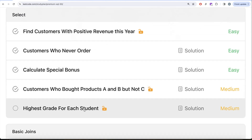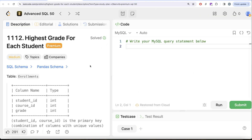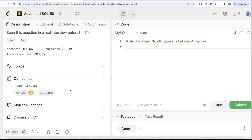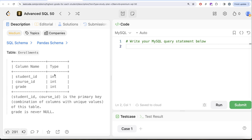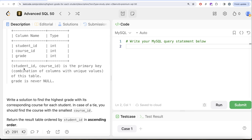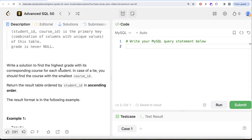In this video we are going to solve the question called 'Highest Grade for Each Student.' This is the fifth video of the series. This question has been asked at Amazon and Coursera, so it's quite important. We are given a table called Enrollment with three columns: student_id, course_id, and grade — all integers. The combined columns student_id and course_id form the primary key, and grade is never null.